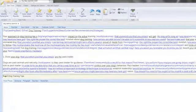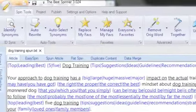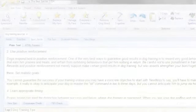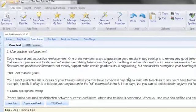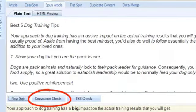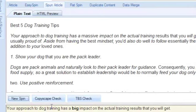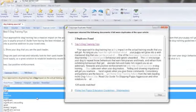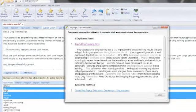While the first two tabs of the content window act as input in the spinning process, the rest of the tabs are the output. Click on the Spun Article tab to display spun variations of the original article. From this tab you can create new spins by hitting the New Spin button and perform duplicate content checks with either the integrated CopyScape feature — great if you already have a premium CopyScape account — or with the Best Spinner's own TBS Check application, which is absolutely free to use.